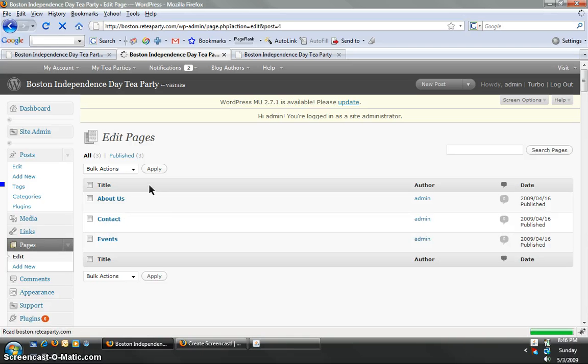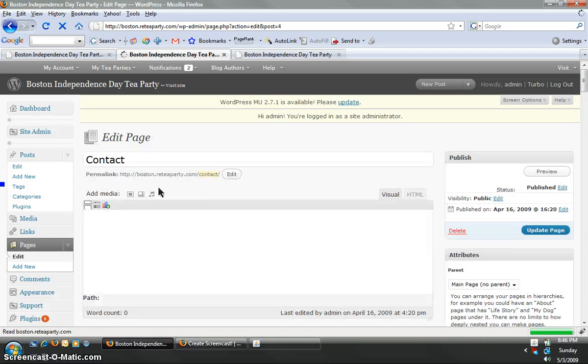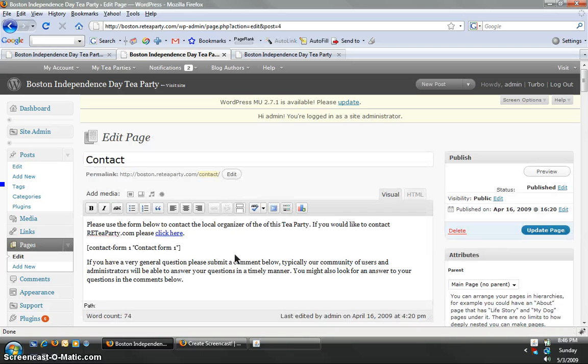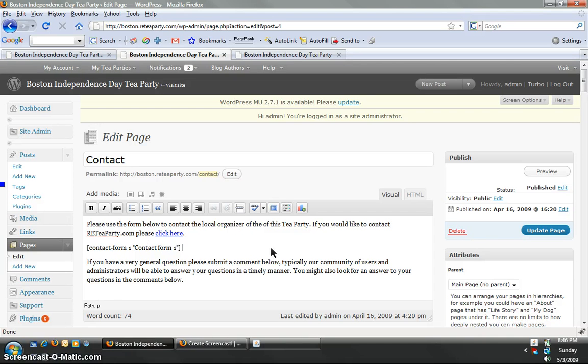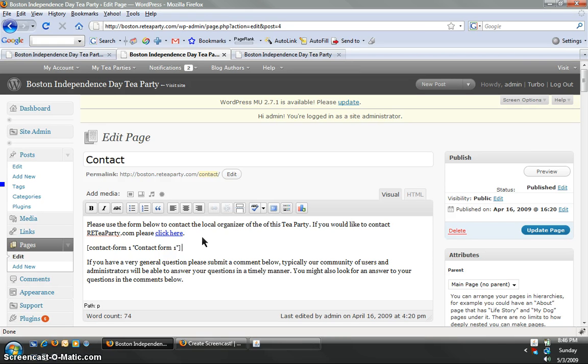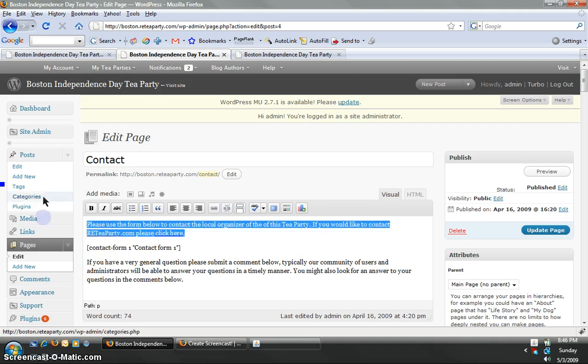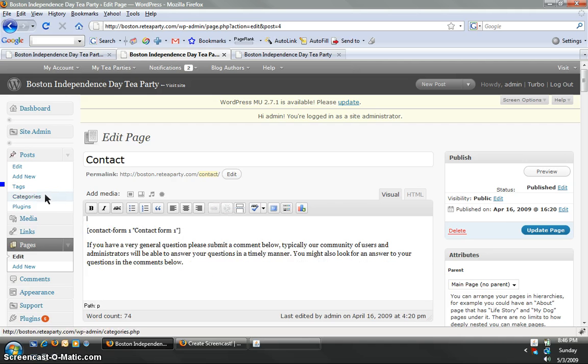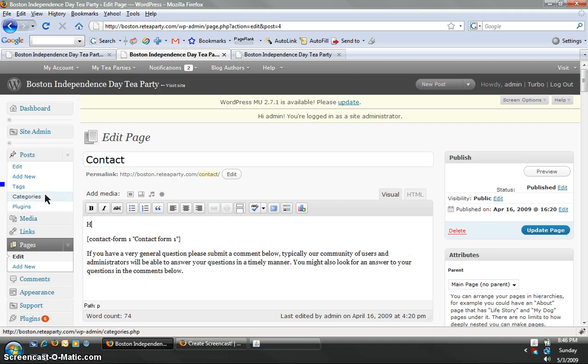you'll see the pre-programmed content that we have put in there. It says, please use this form to contact local organizers for this event. Well, now that you're the local organizer or you're organizing with other people, what you should do is come in here and edit this content. So you'd select this, you'd delete it and say,